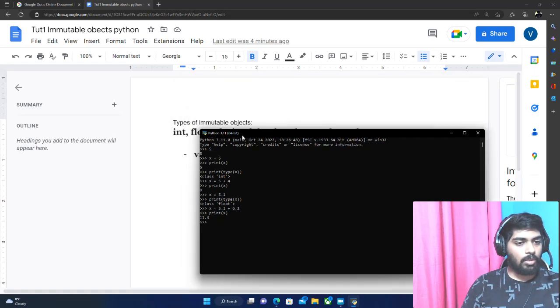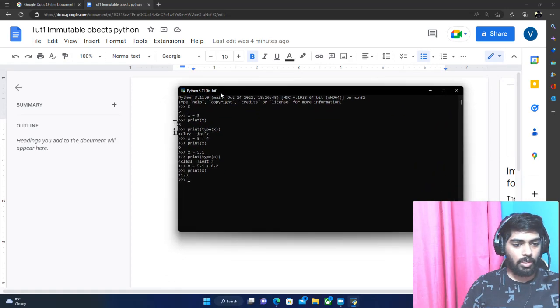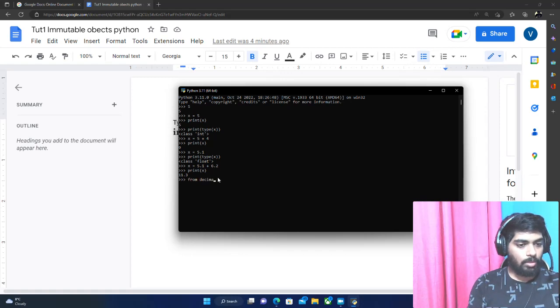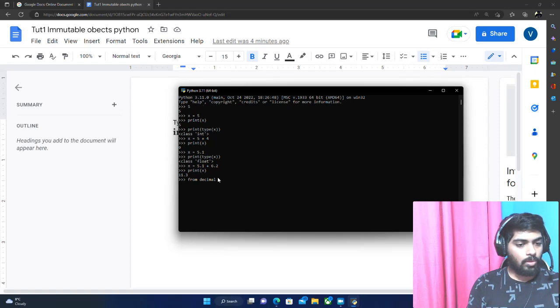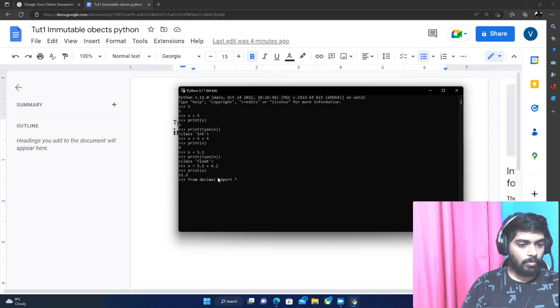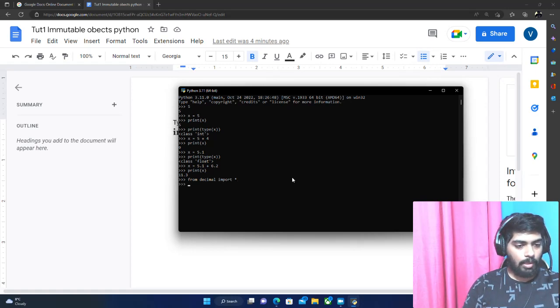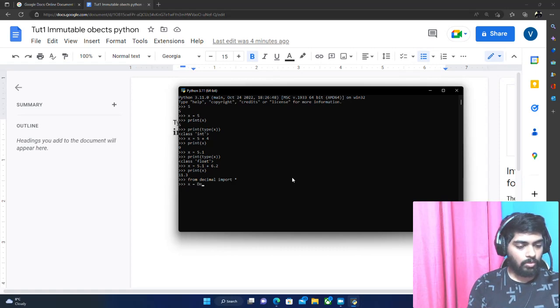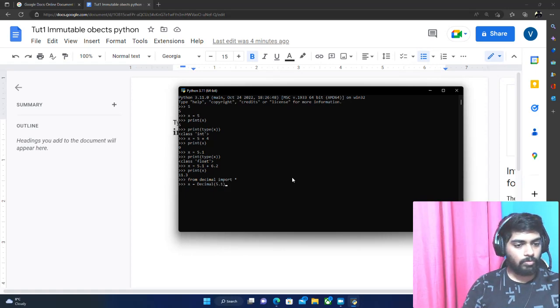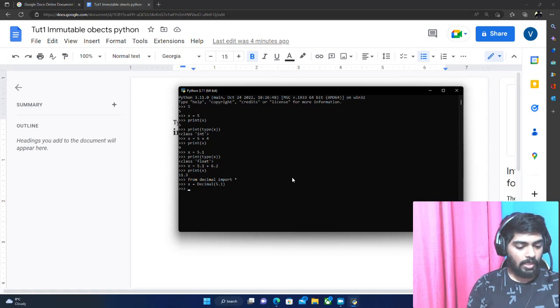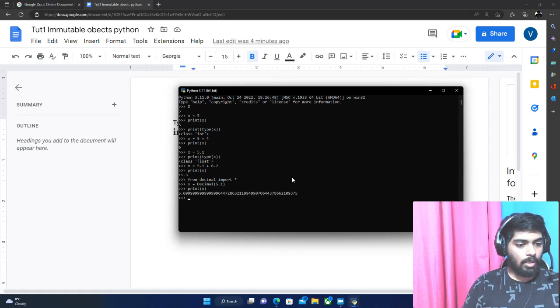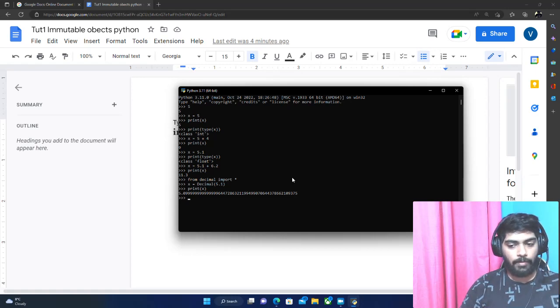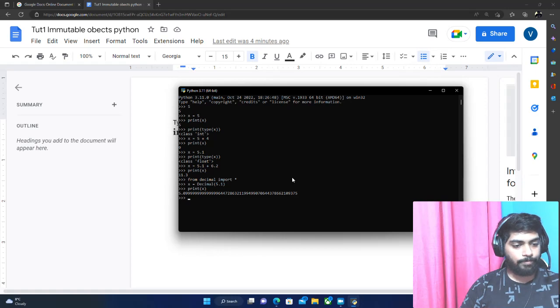Let's go to the next one which is decimal. For this data type we have to import the decimal library with this line. Let's say X equals decimal 5.1, and let's print out X. Then here we have the decimal value of X, which is this value right here.